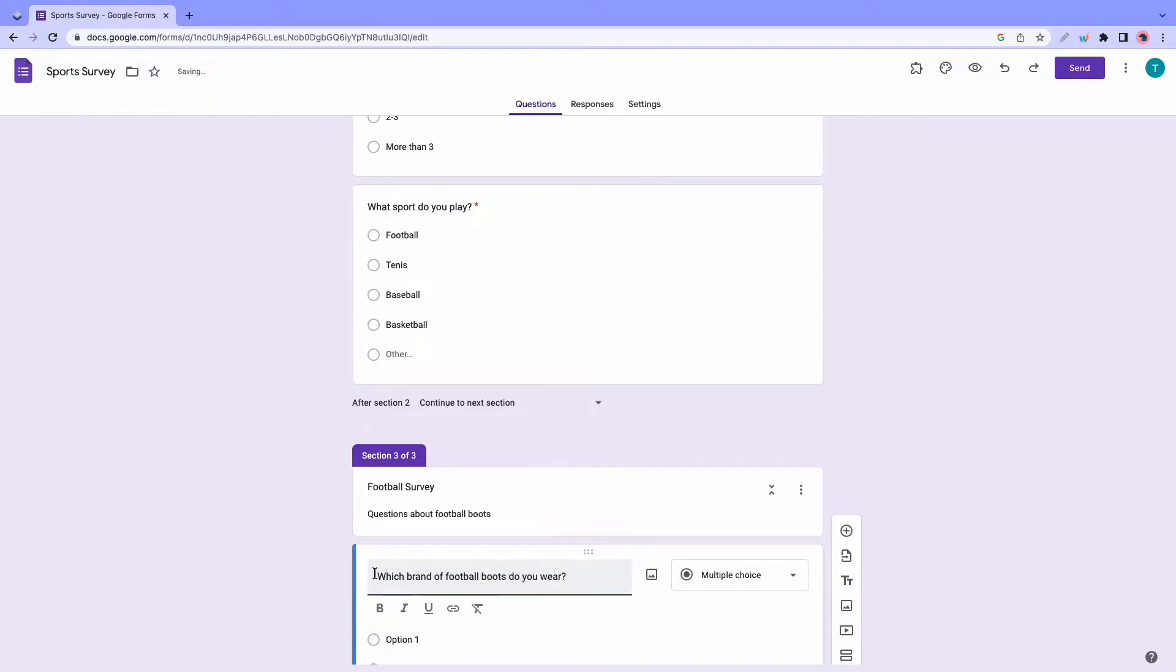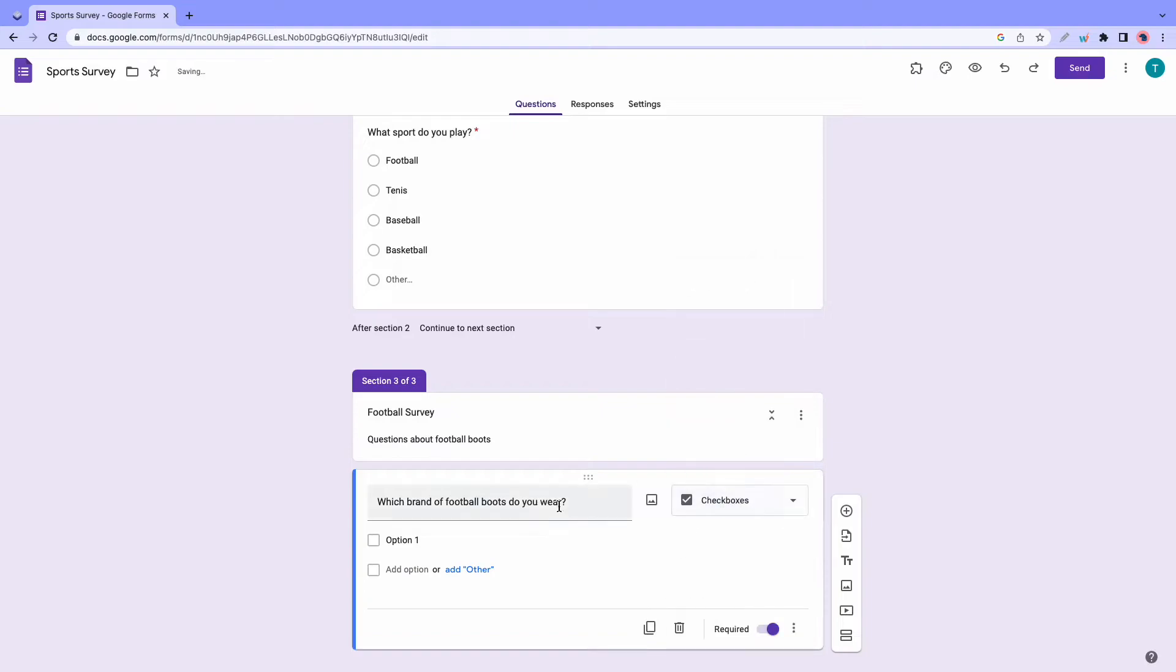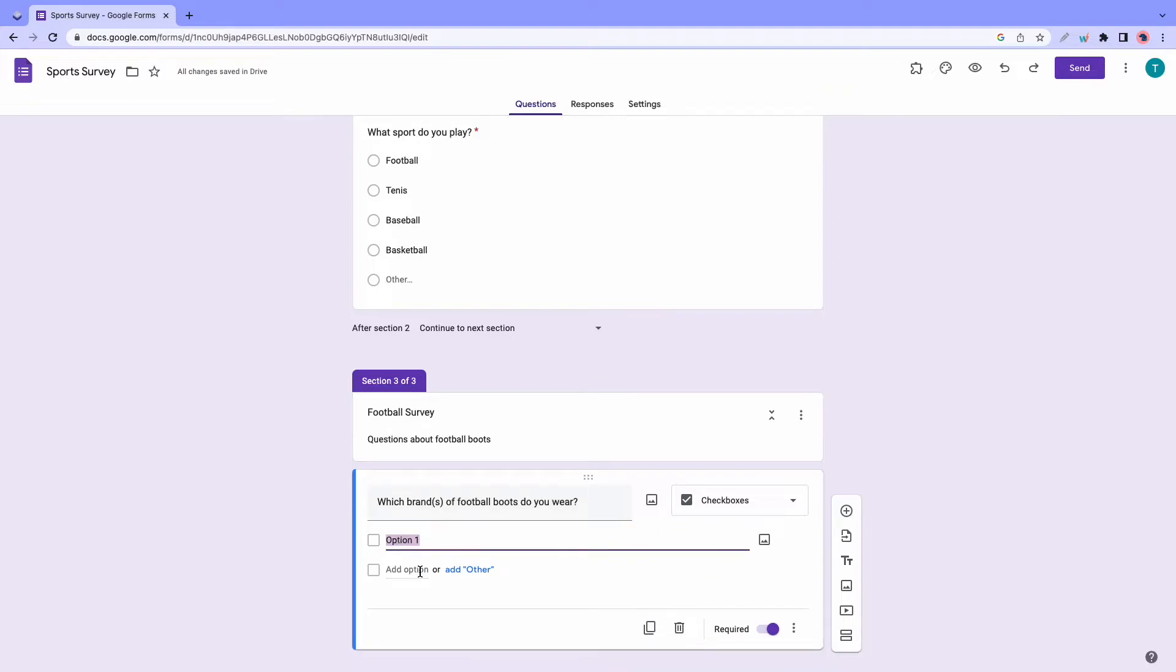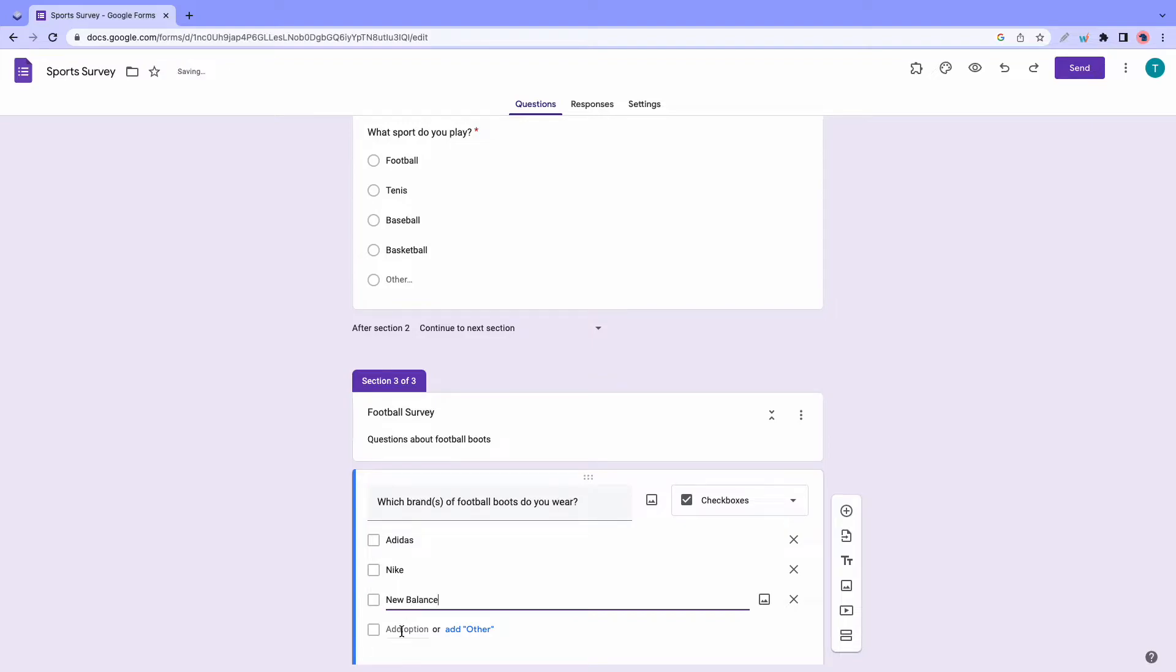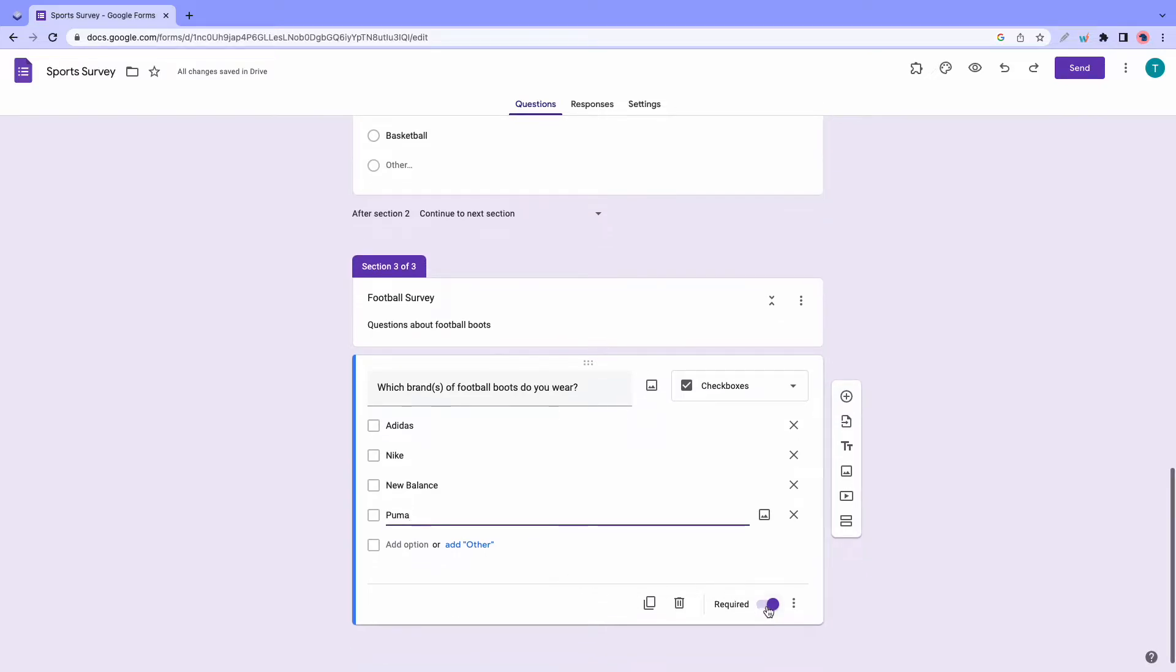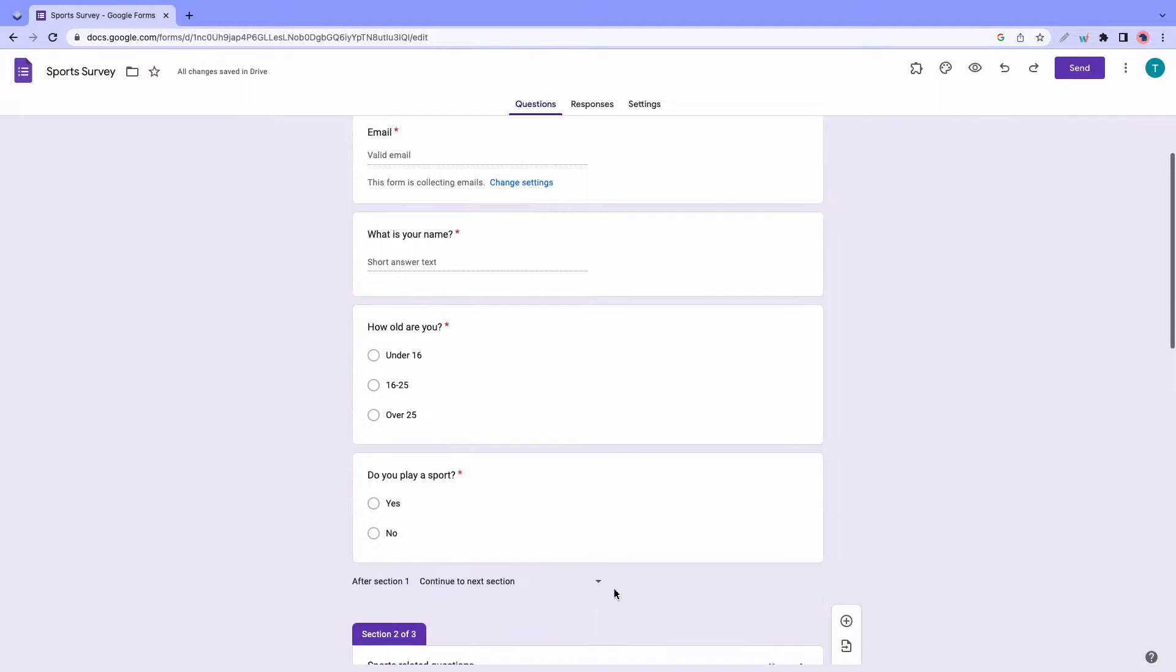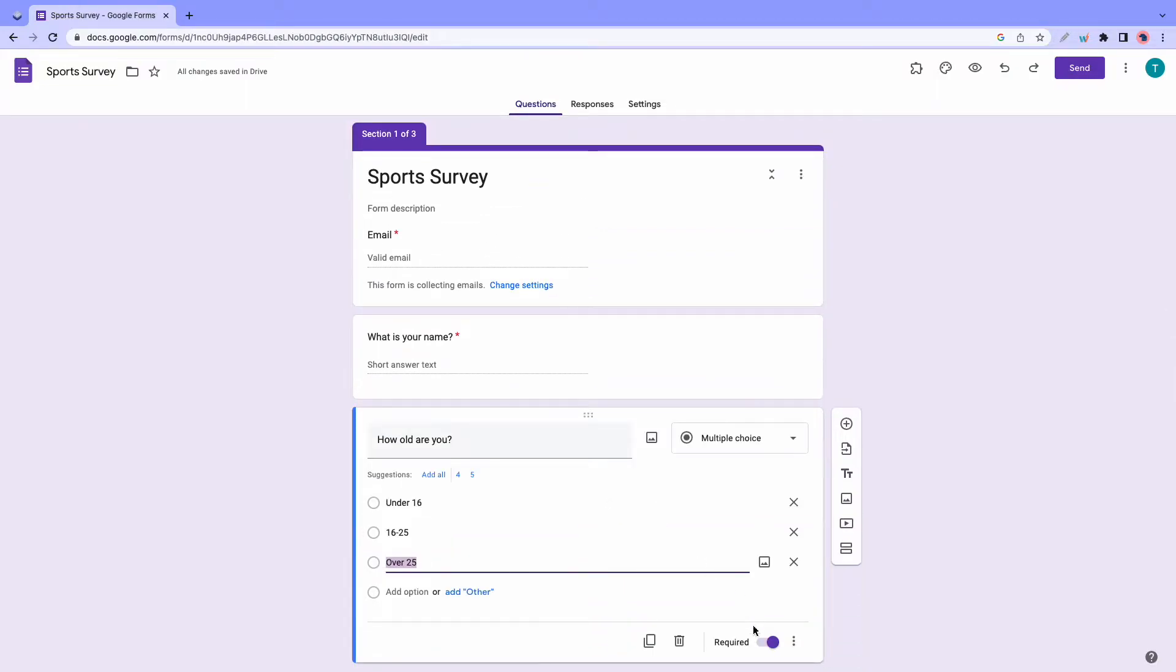Okay, now we need to go ahead and change the question type. Right now it's set to multiple choice, but we can change this to checkboxes. And now I'll just go ahead and add the different options. So that will be Adidas, Nike, New Balance, and Puma. Okay, so that was the final question. And I'm just going to make sure that all of them are required. So this one is required. And we can just scroll up and click on every single question to make sure that it's required. And this one is also required by default.